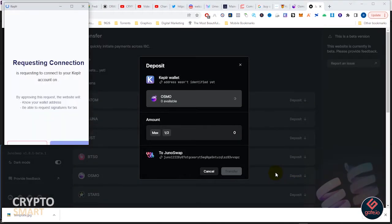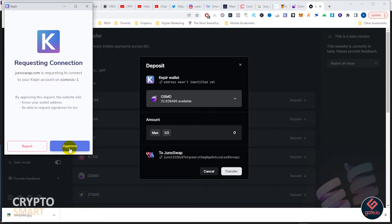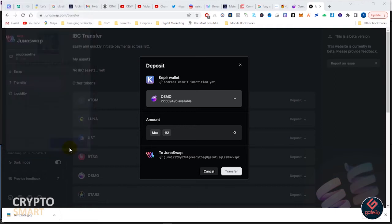Remember, since it's connected to your Kepler wallet, it's able to see whatever assets you have in Kepler. In this case it's Osmosis. We have to approve this request. We saw a similar situation when we were in Osmosis.